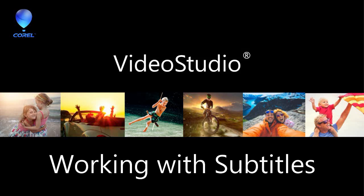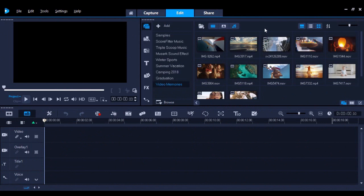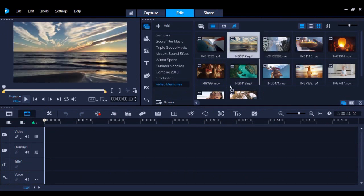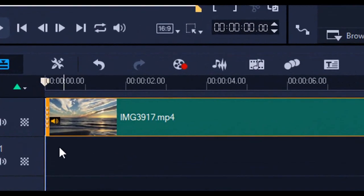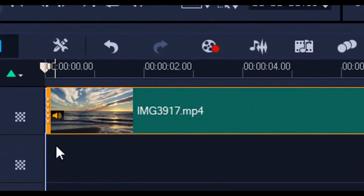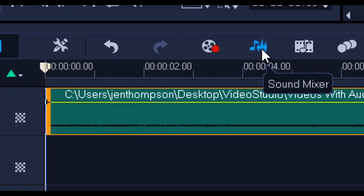Adding subtitles to your videos is a great way to expand your audience by including subtitles in multiple languages. It can also make your videos easier to follow. In this video, I'm going to show you two different ways of how you can create customized subtitles in your videos with Corel's Video Studio 2018.